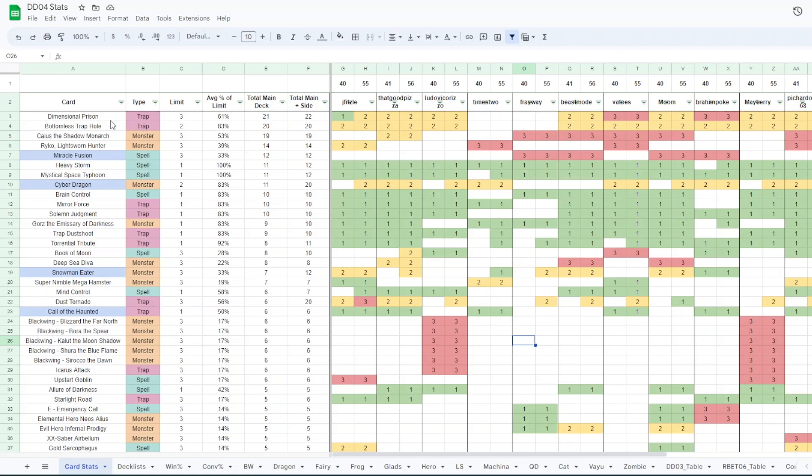We have the cards that you would expect to see towards the top. Deep Prison, Bottomless, Caius, and Raiko. We had 22 copies of Deep Prison and this includes the main and side. 22 copies of Deep Prison, 20 copies of Bottomless, 19 copies of Caius, 14 copies of Raiko in the top 12. But surprisingly at least for me, 12 copies of Miracle Fusion in the top 12.